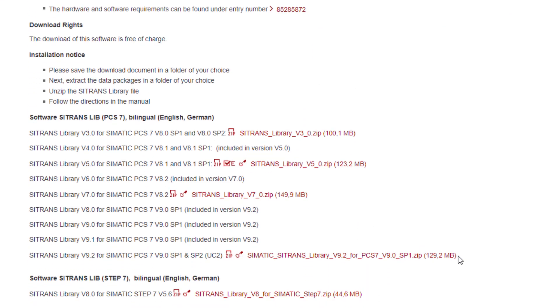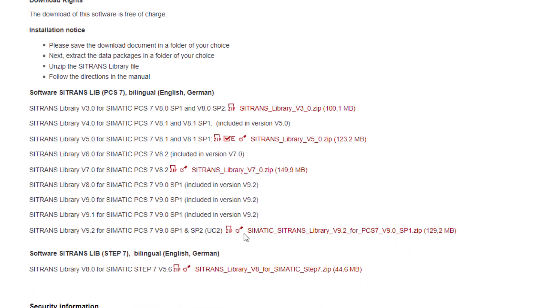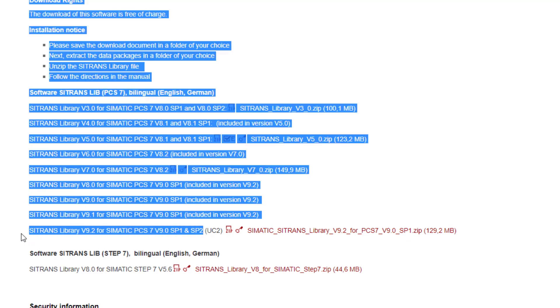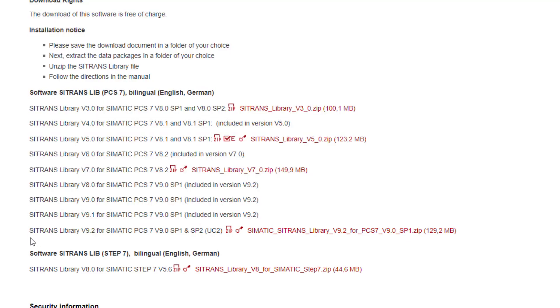As you scroll to the bottom of this page you'll see the free downloads of the Citrans library. This is the version we're looking at, 9.2 for PCS7 version 9 service pack 1 and service pack 2. You need to download that, install that on your ES and your OS if you've got a separate OS, and then integrate the blocks and the faceplates into your project.